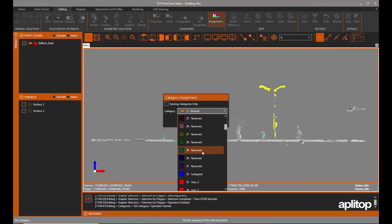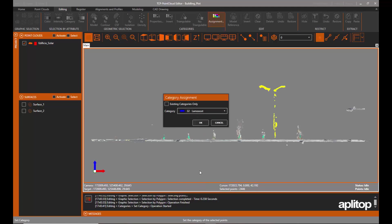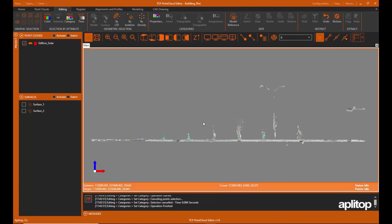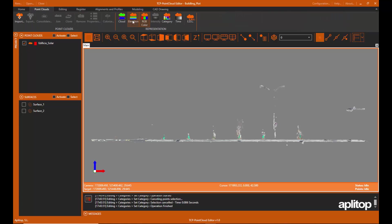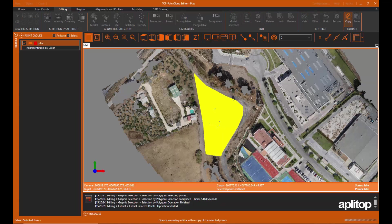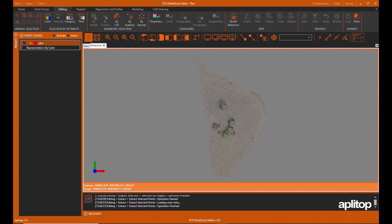The editing commands are applied to the selections of points, being able to delete them, change them in category, hide them, extract them to a separate window, etc.